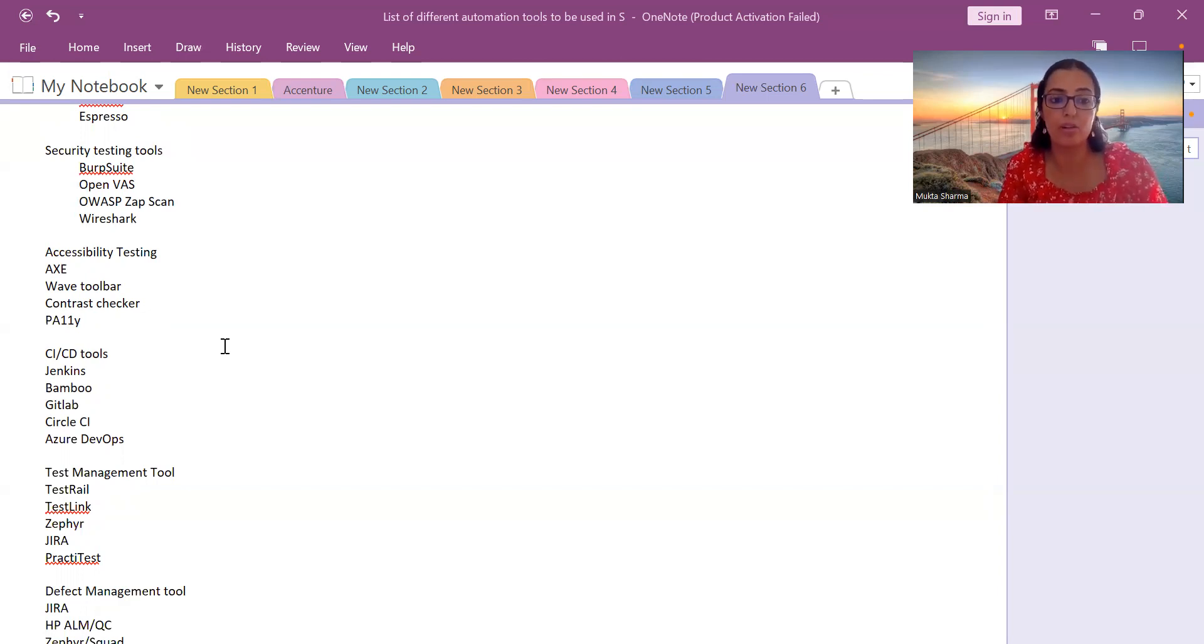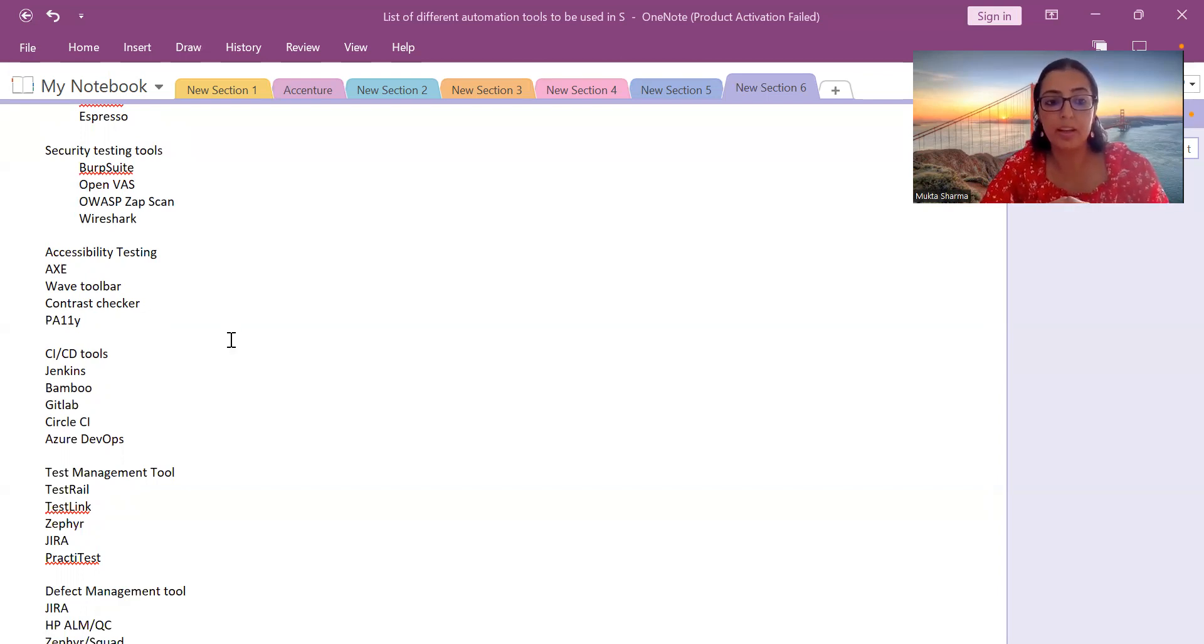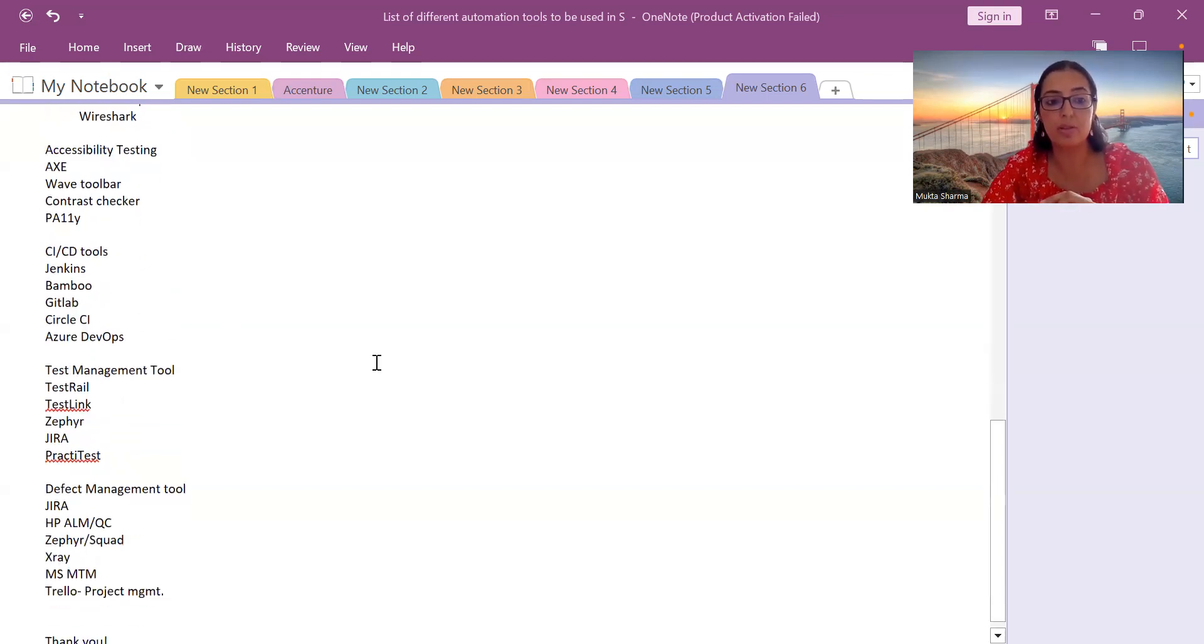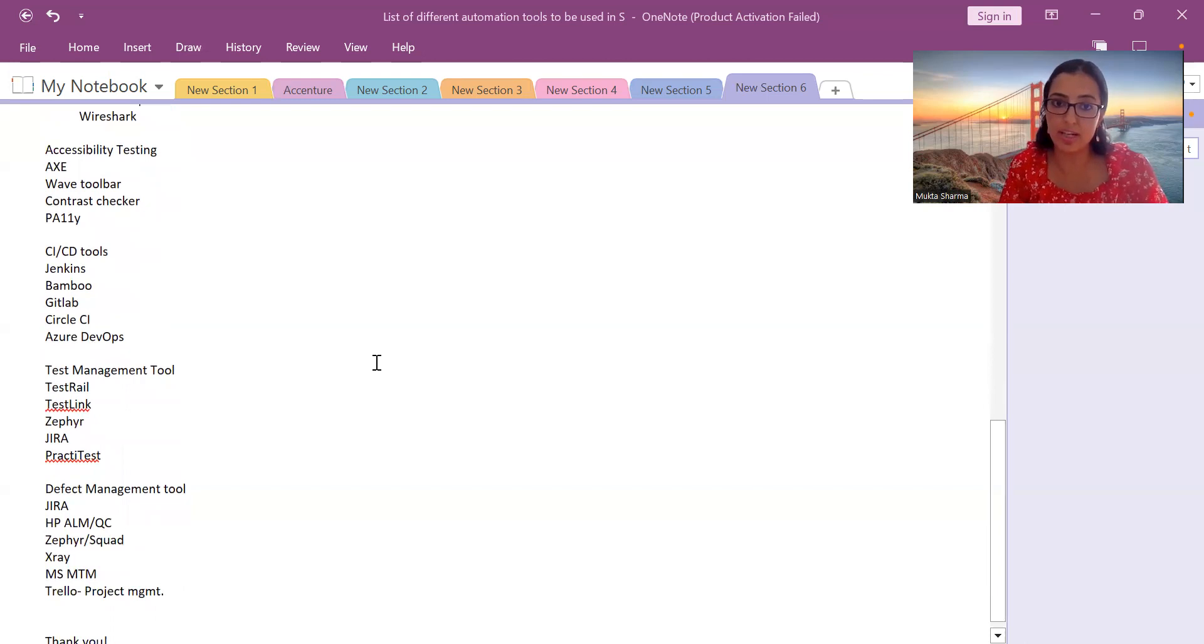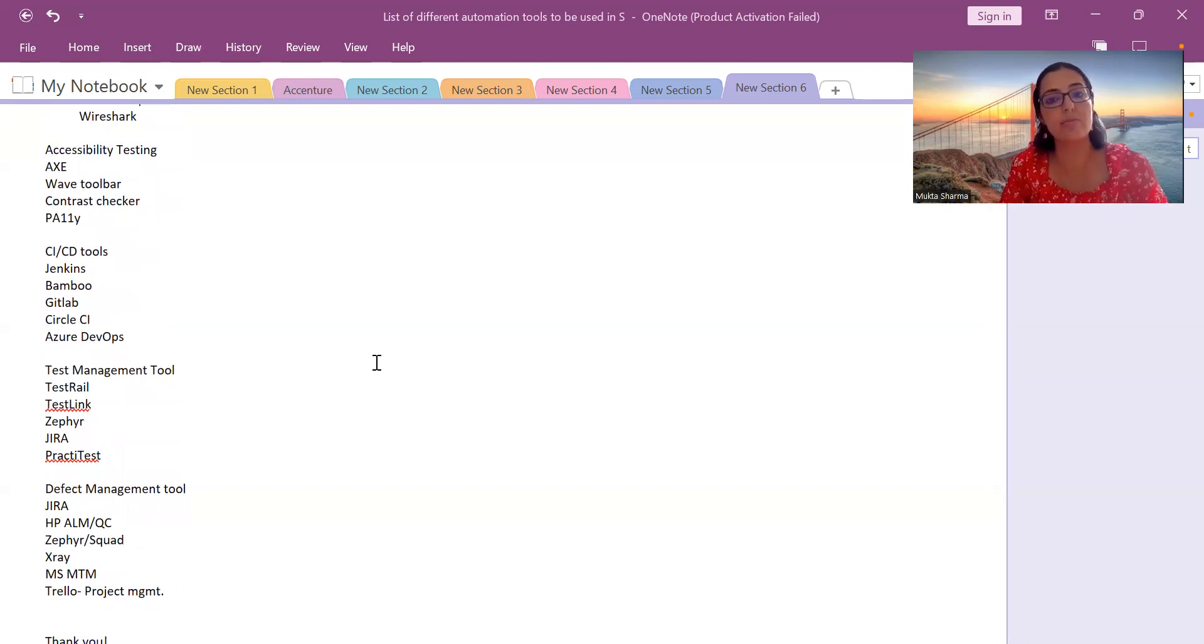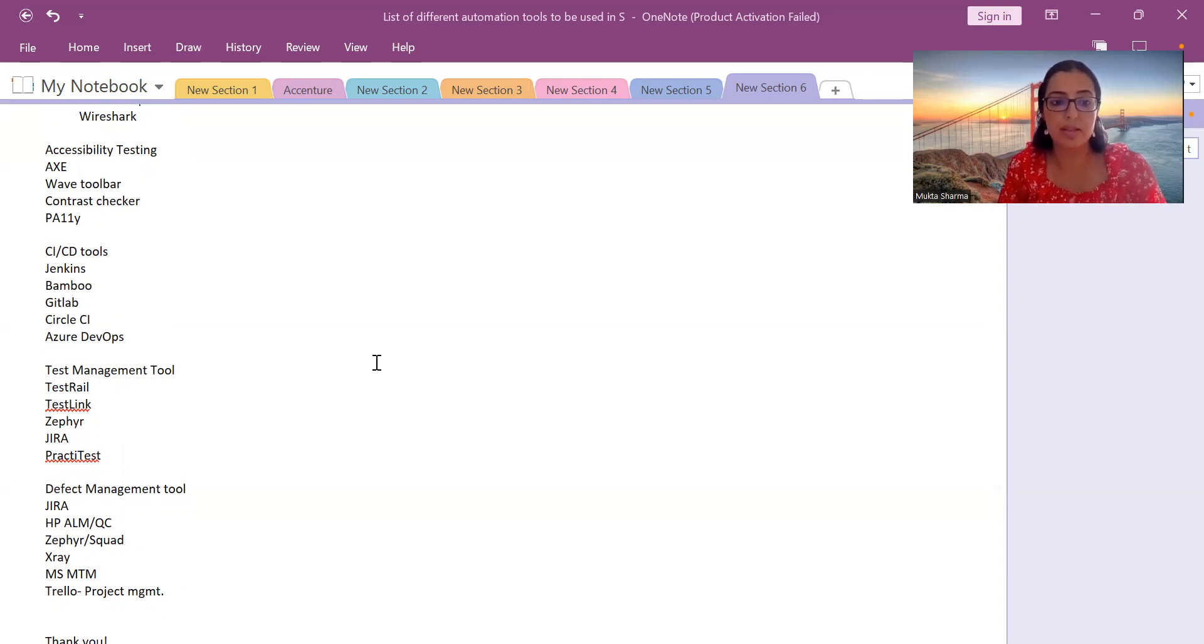Then we have a list of CI/CD automation tools. Jenkins you can use for CI/CD—CI stands for Continuous Integration, CD stands for Continuous Delivery or Deployment. Bamboo, GitLab, Circle CI, Azure DevOps. Azure DevOps is much in demand.